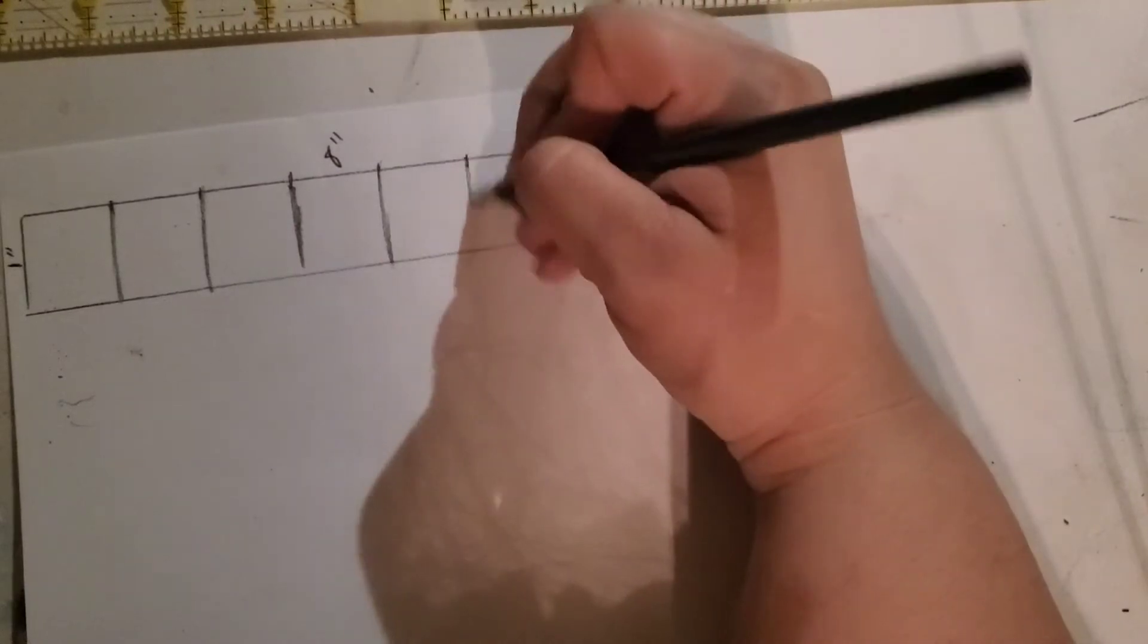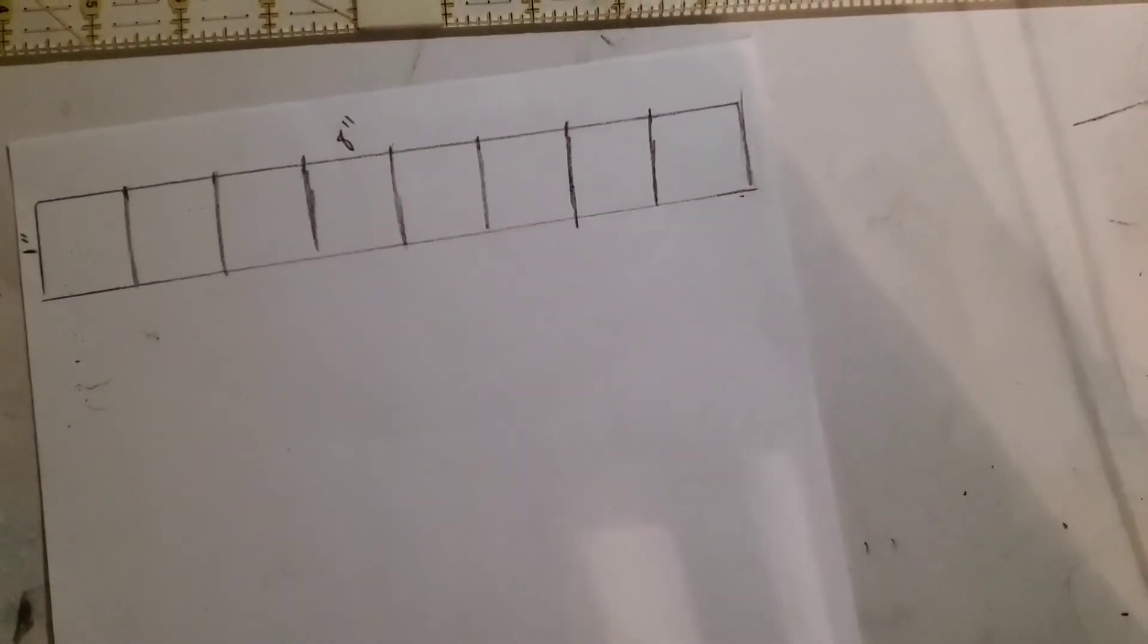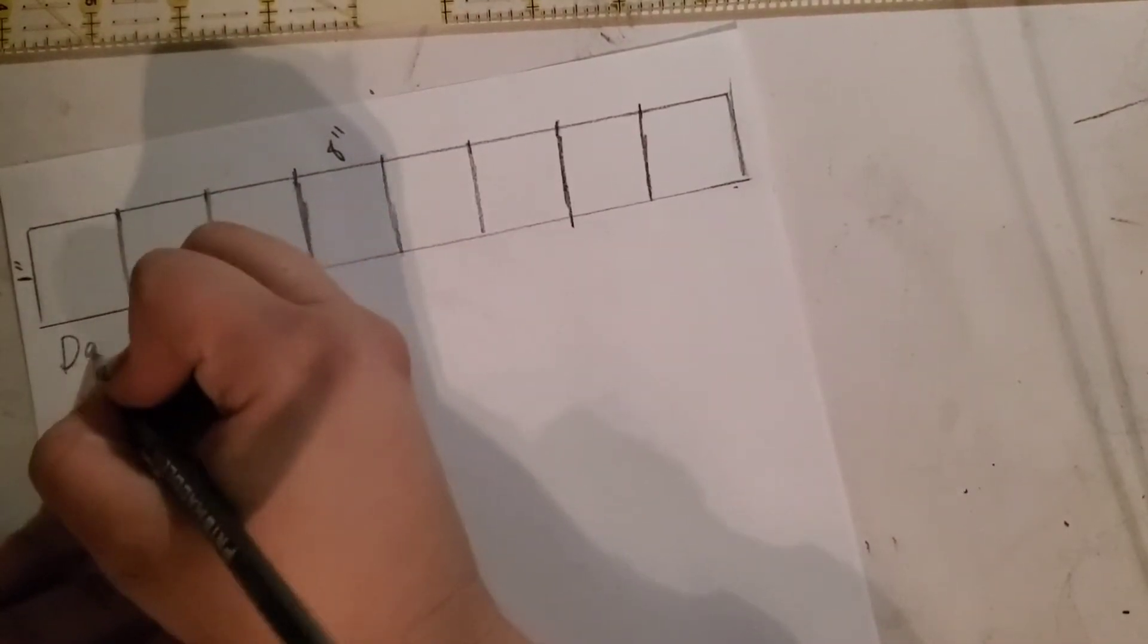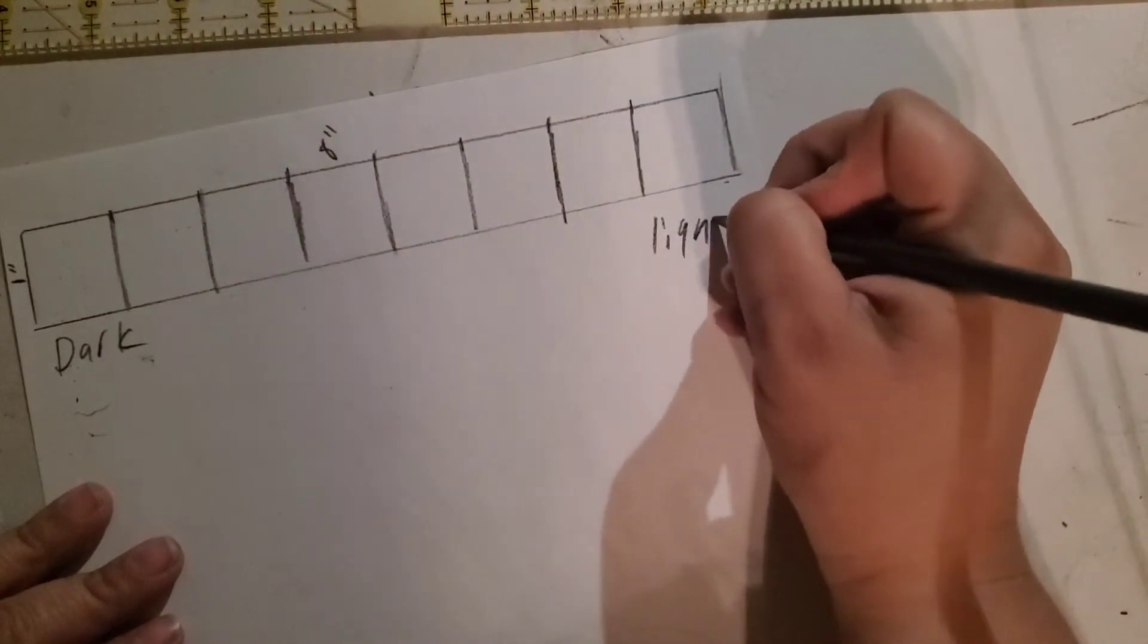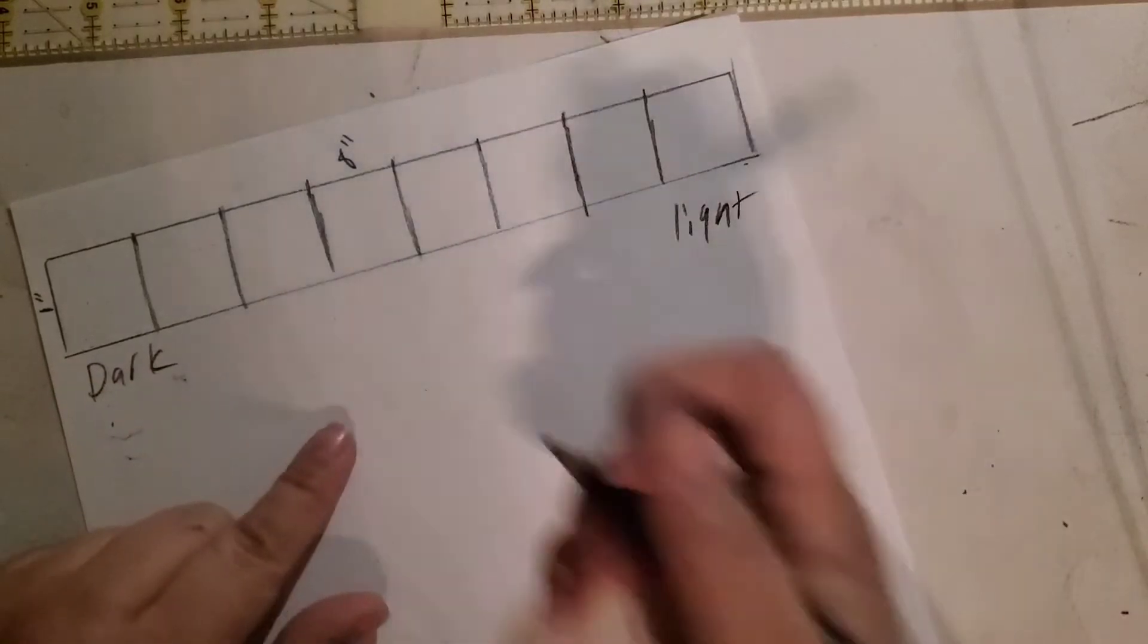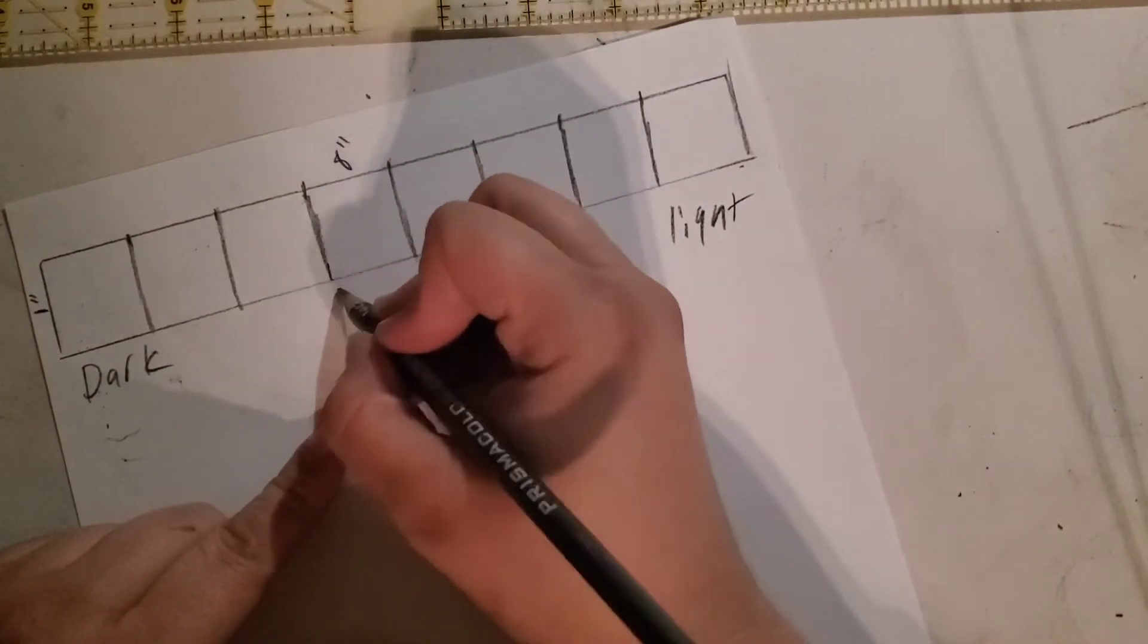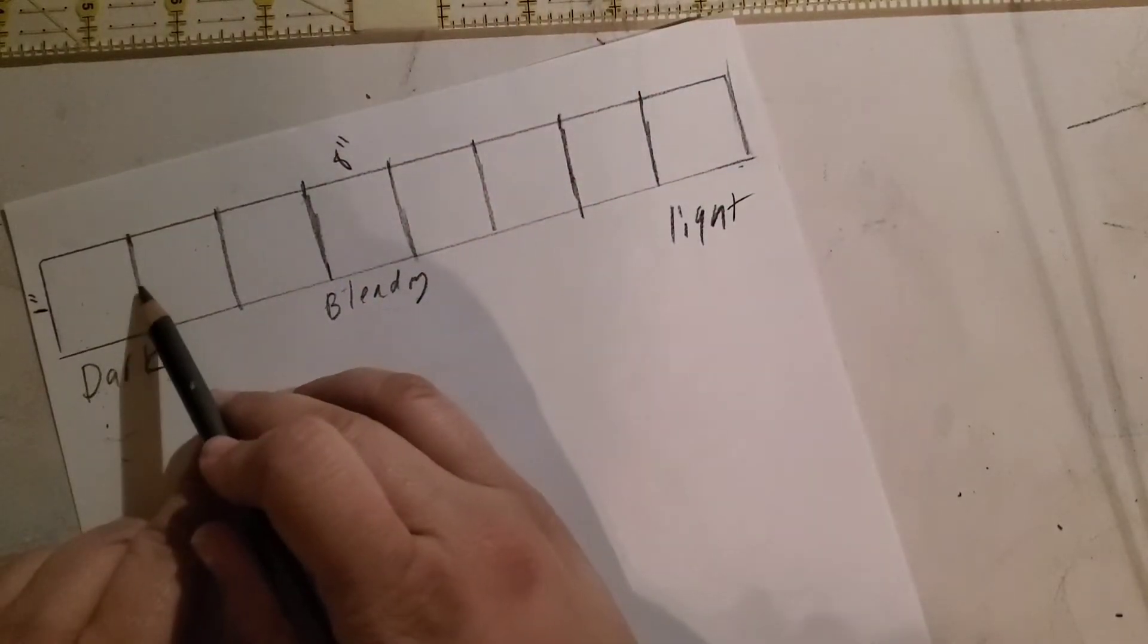You're gonna set it up so you have the darkest area and the lightest. The first one you're going to do is a simple value gradient, blending, so it should be a smooth transition from dark to light.